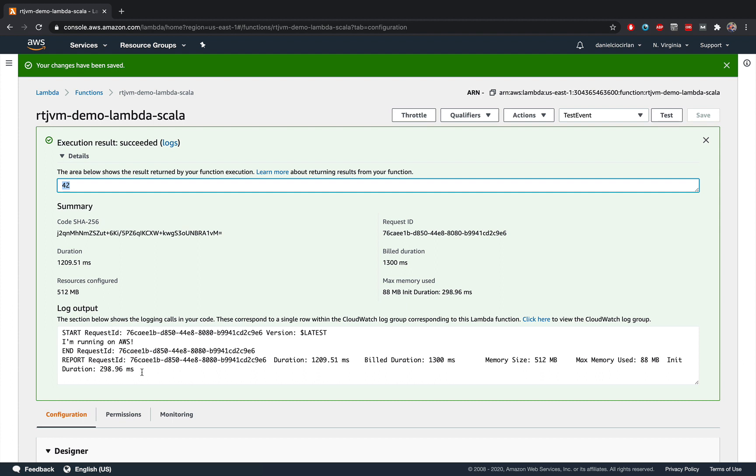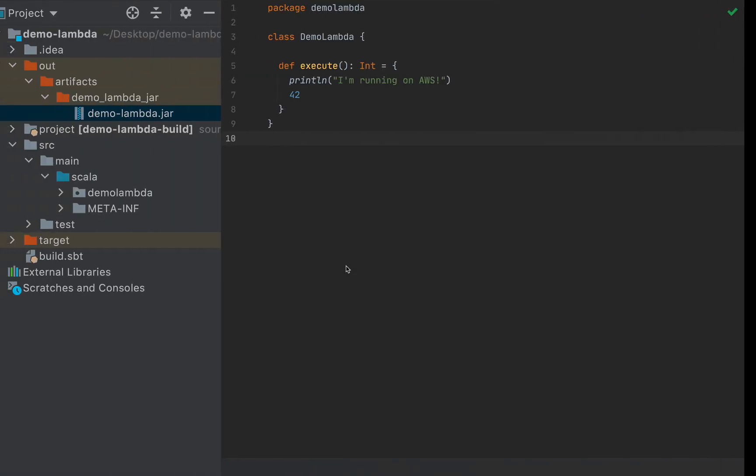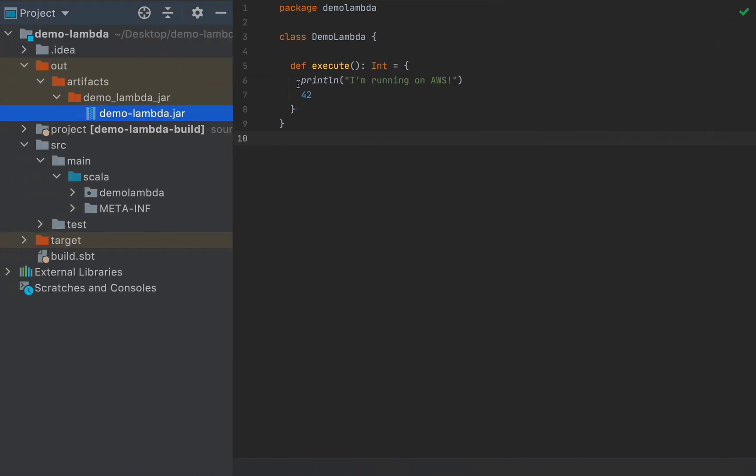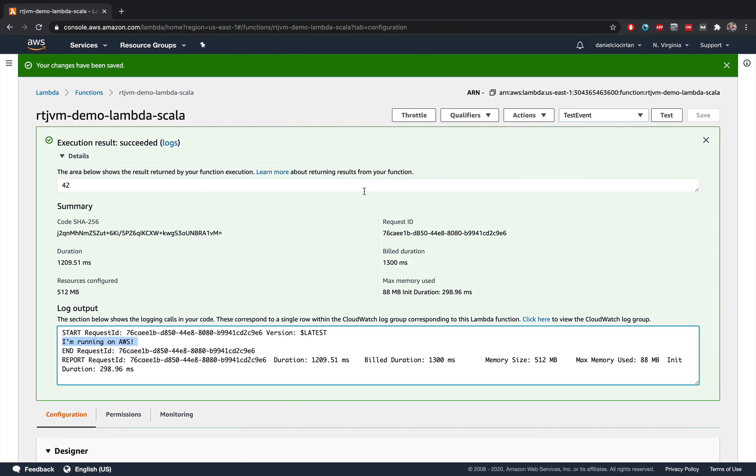And you also have all the logs that this function actually produced, including everything that you printed to the standard output. And this string "I'm running on AWS" was something that we printed from our application. So this is essentially it.